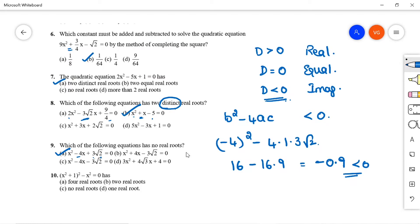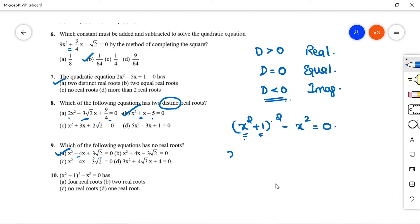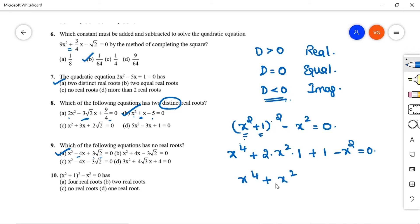Question 10: (x² + 1)² - x² = 0 has how many roots? Expanding: x⁴ + 2x² + 1 - x² = 0, which simplifies to x⁴ + x² + 1 = 0. The highest degree is 4, so the equation has 4 roots. Option A is correct.